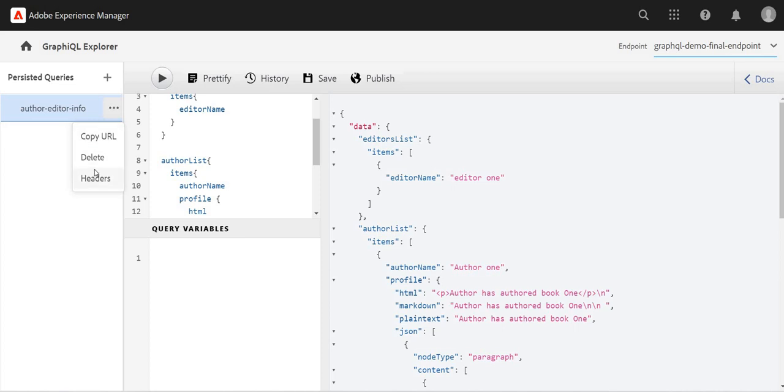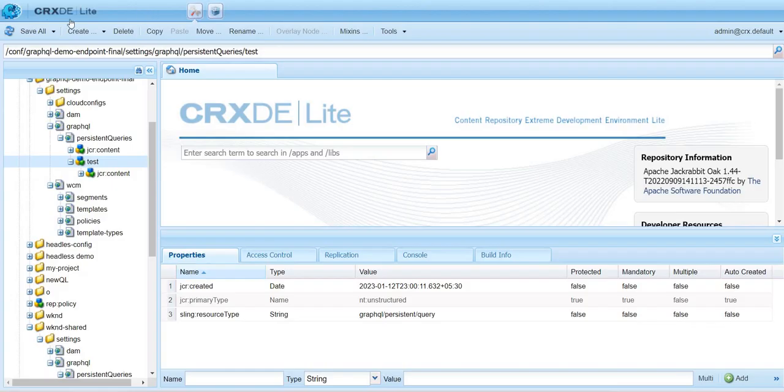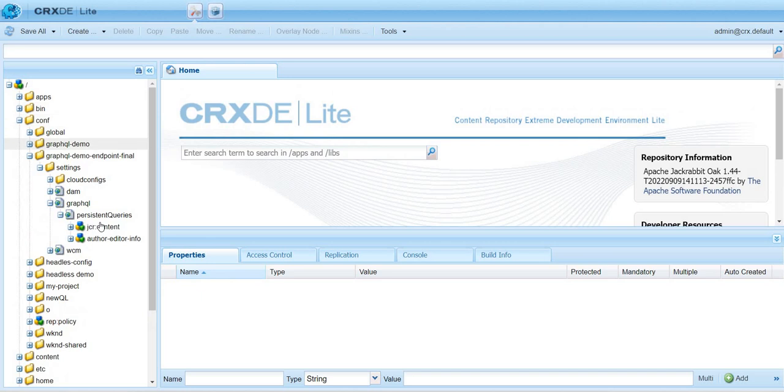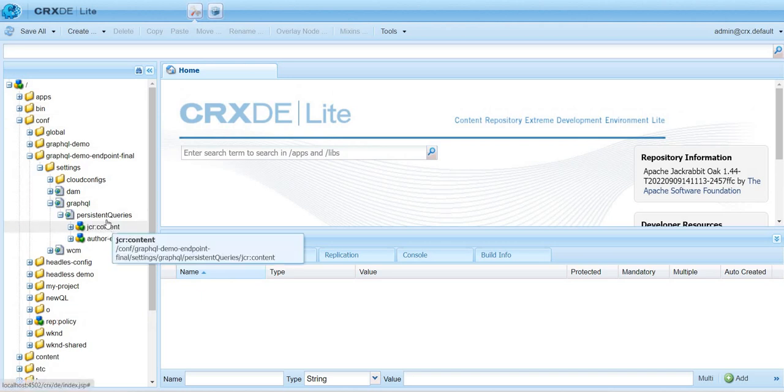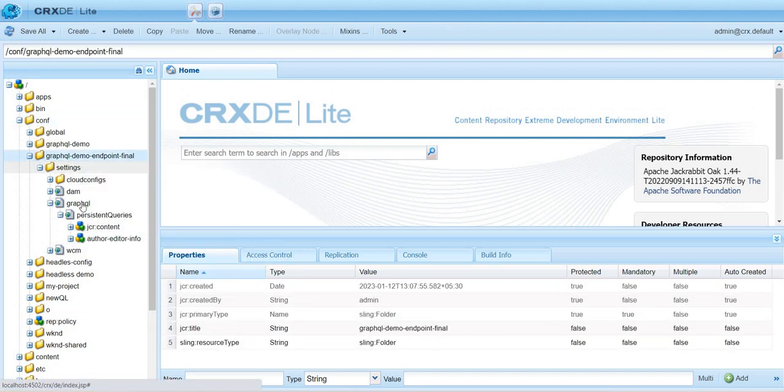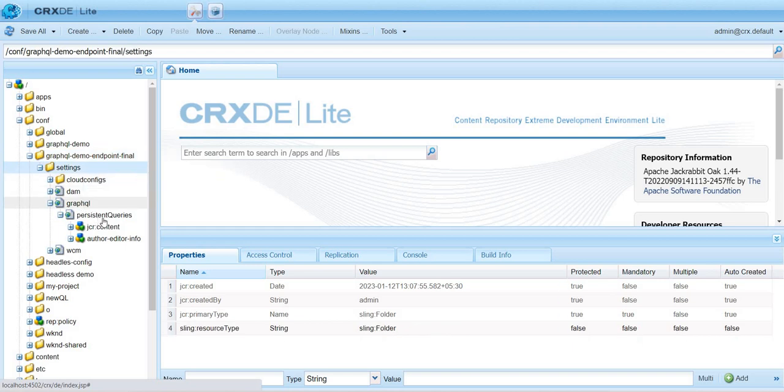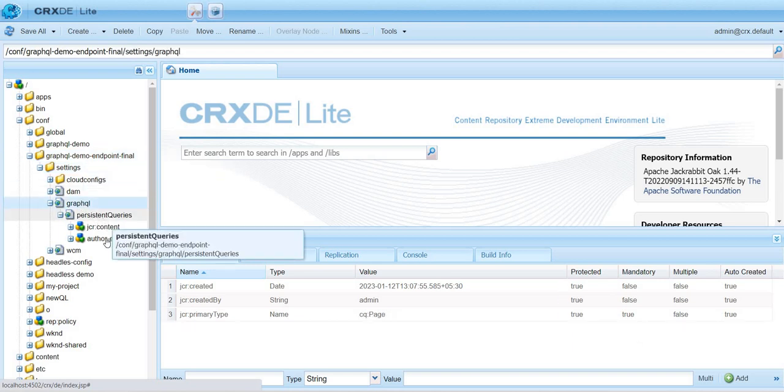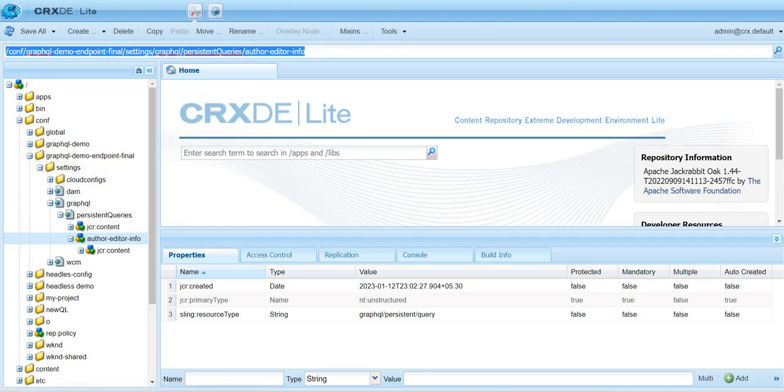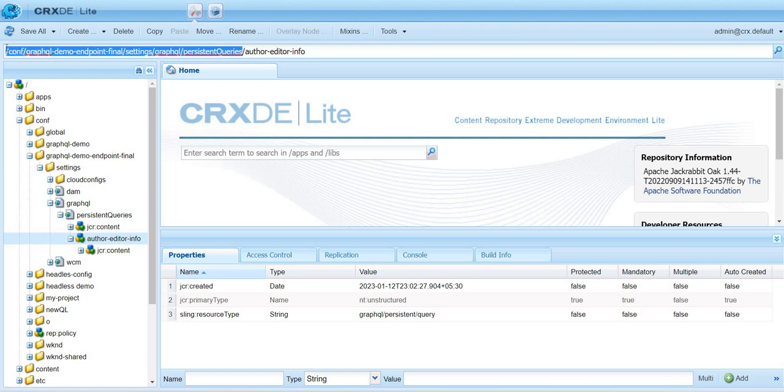When we want to publish this persisted query to the publish environment, we go to CRXDE. Inside conf/project-name/settings/graphql/persisted queries, we will find our newly created persisted query. We create a filter and replicate this package to publish. That is how we activate and publish this persisted query.